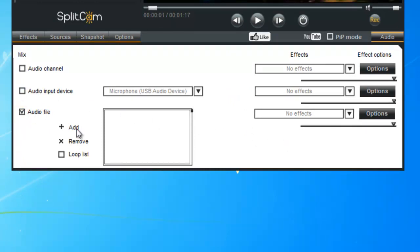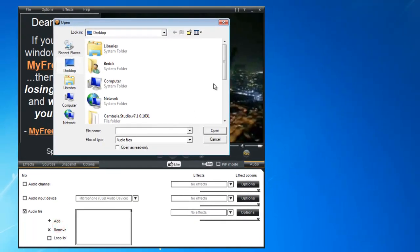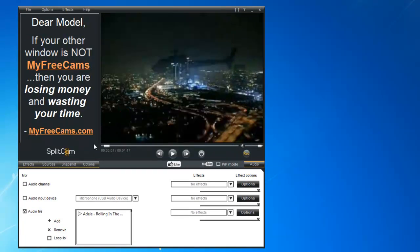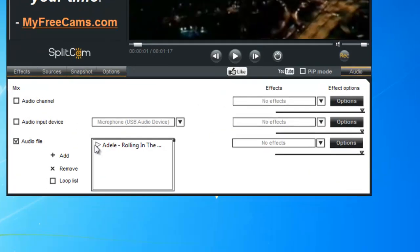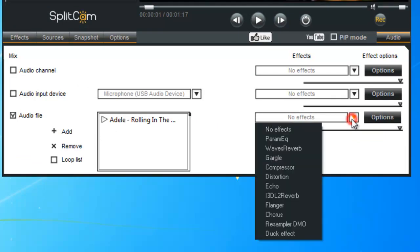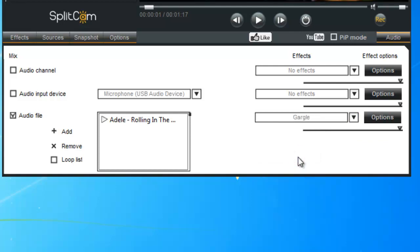We also have an audio file option — check that off and add a file. For instance, we'll do Adele's 'Rolling in the Deep' and play it. Then we can try out different effects — for instance we'll do Gargle, and as you can tell the audio did change with that effect.